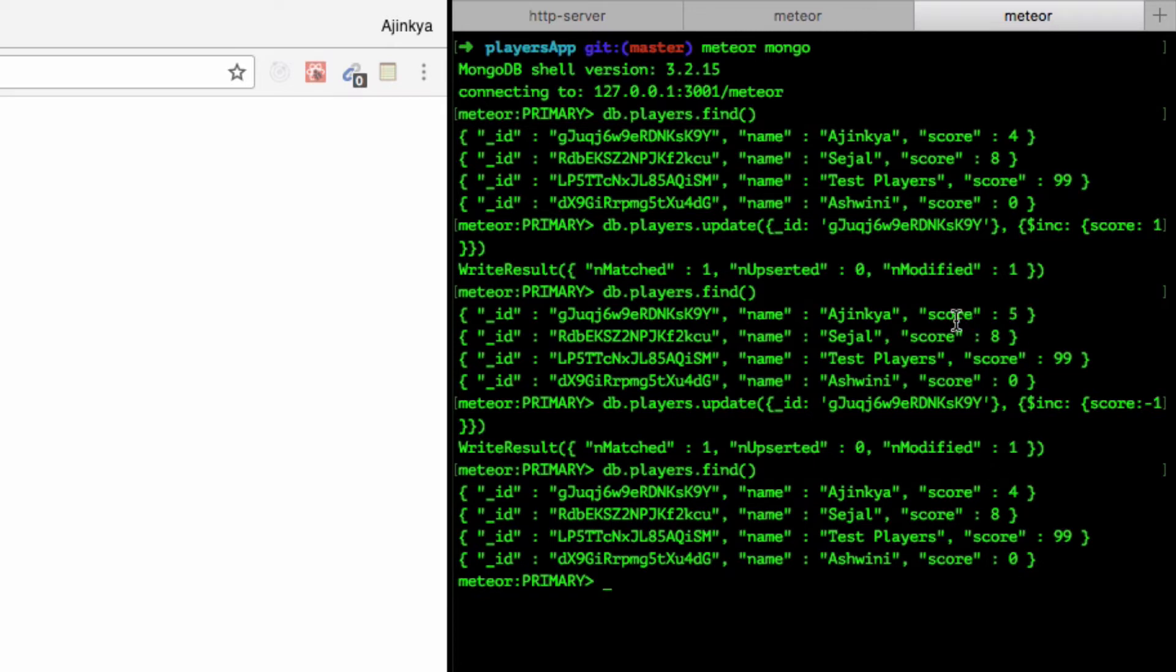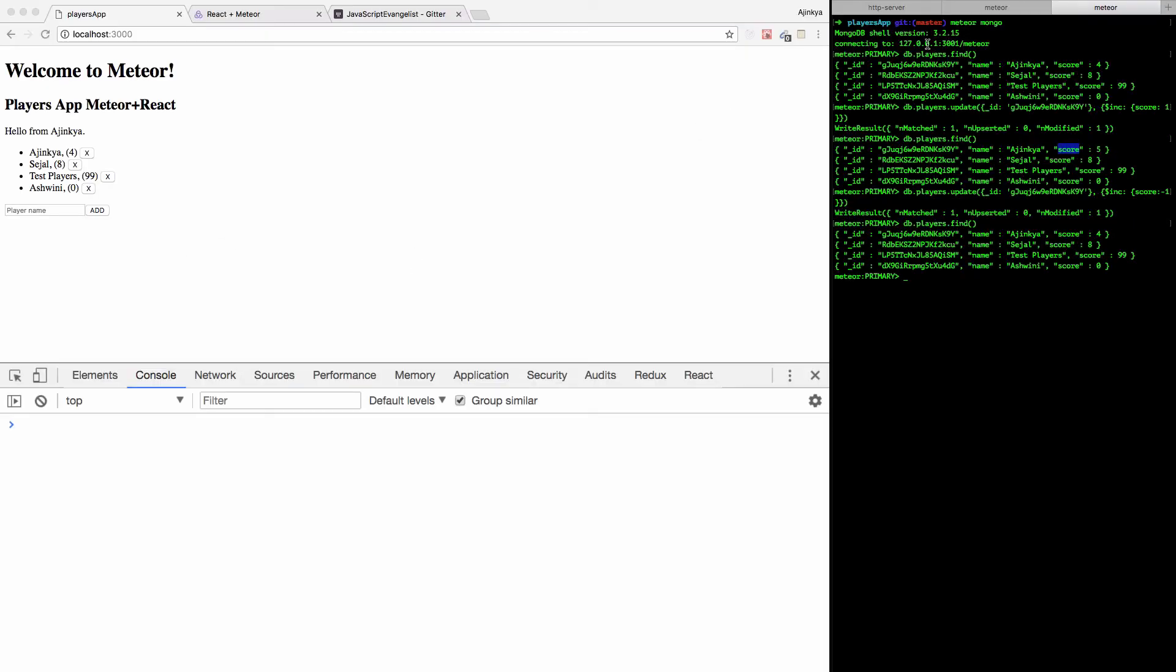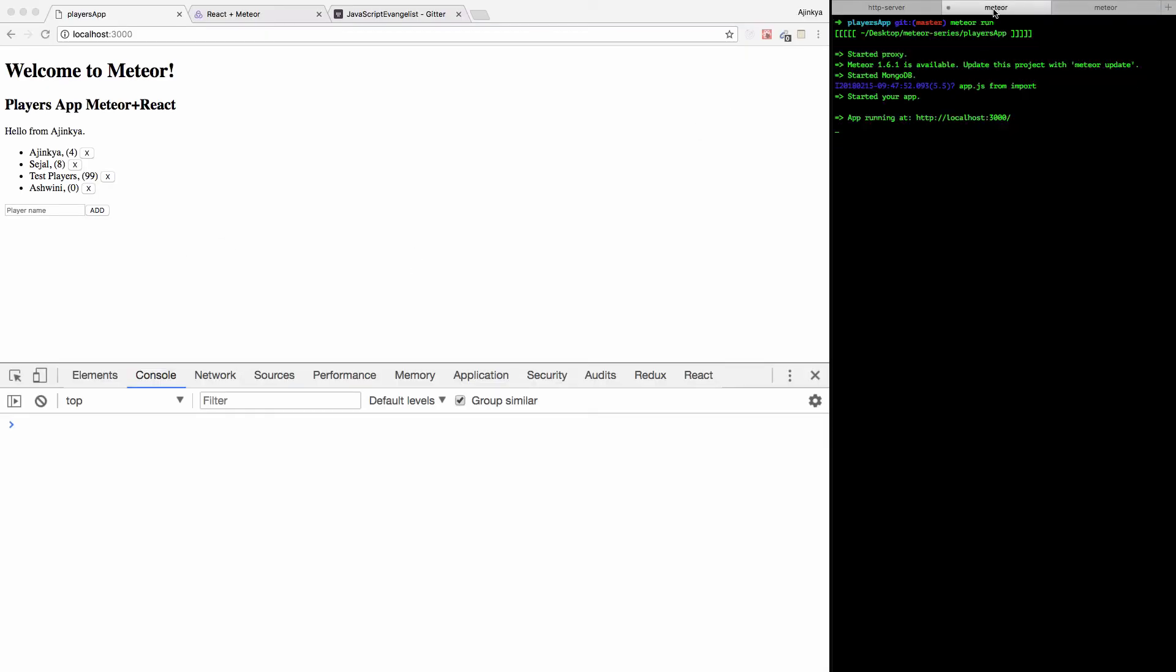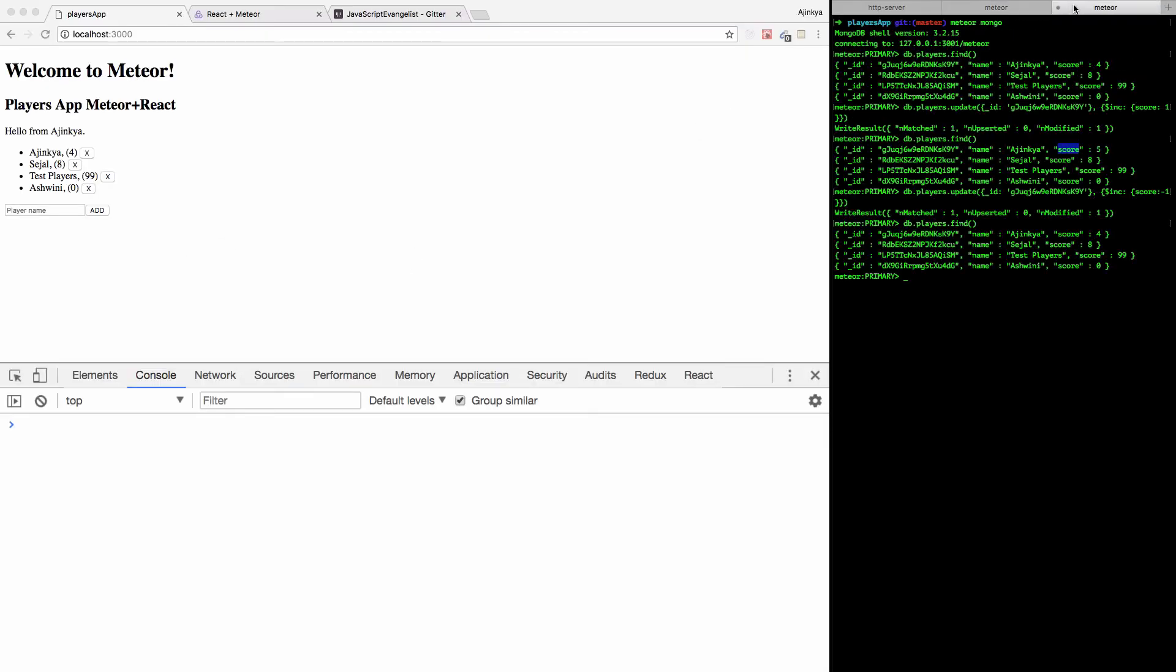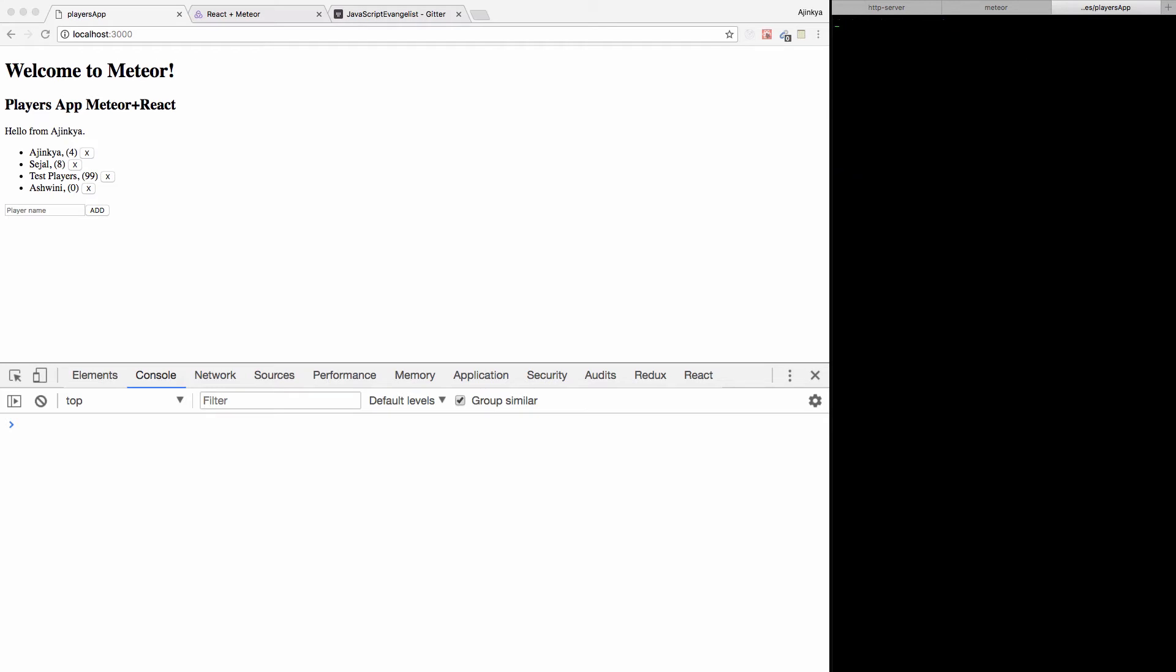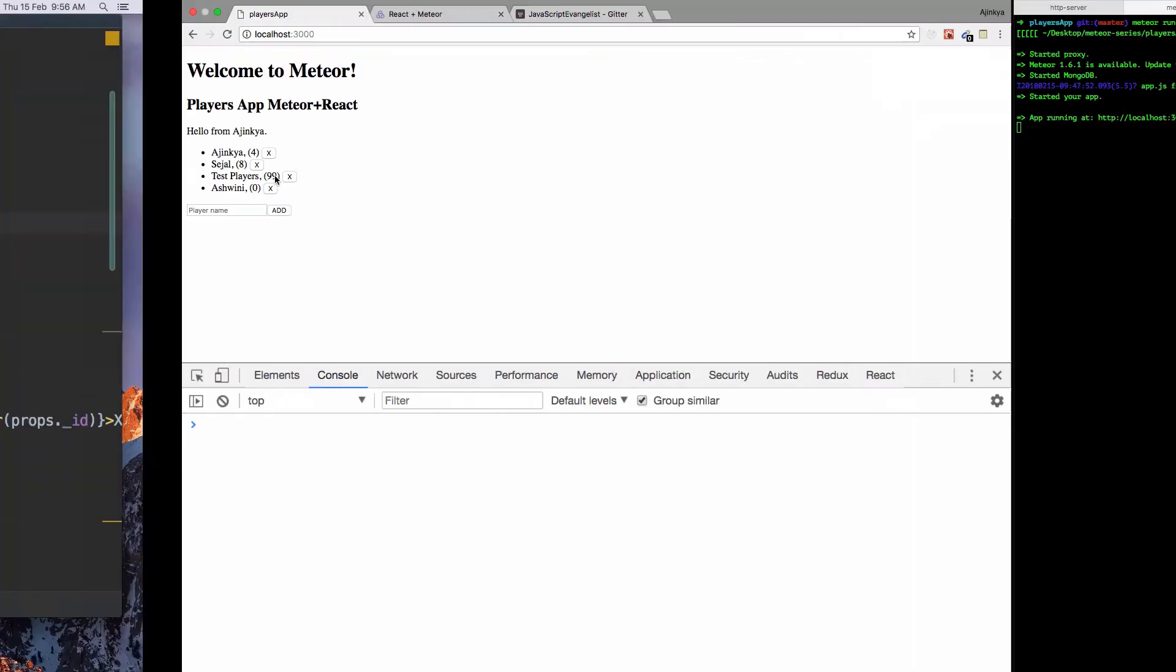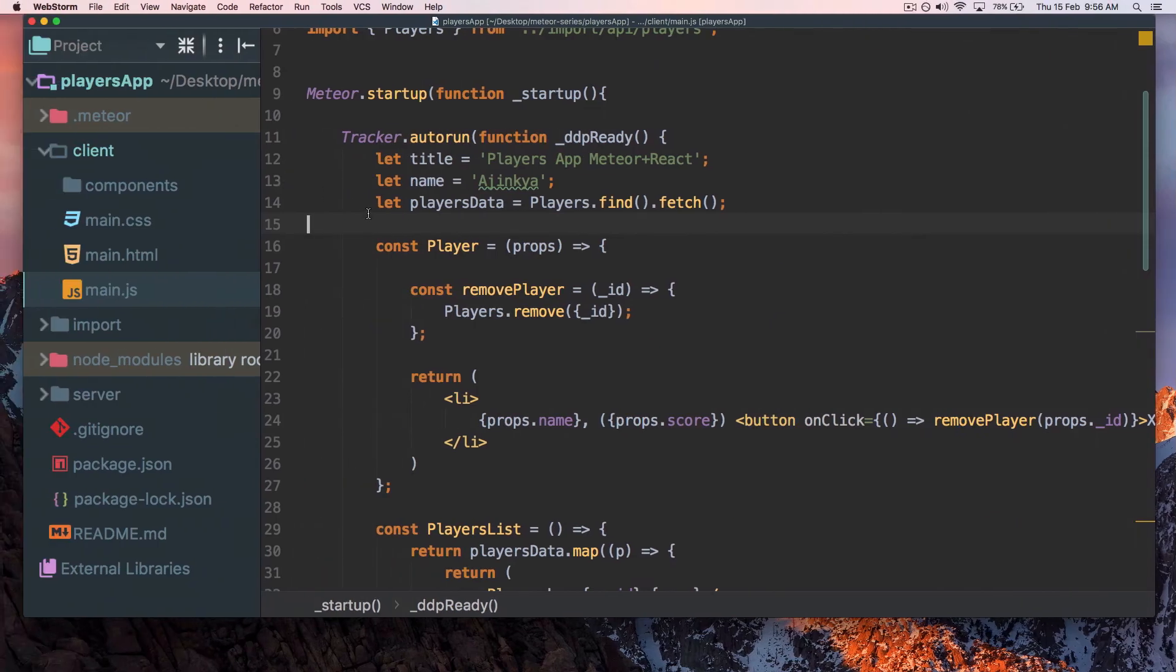Let's get started by writing the code now. I'm just going to disconnect from MongoDB and clear this.